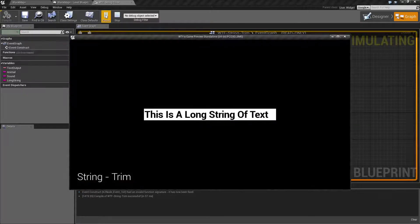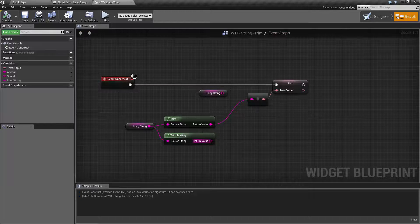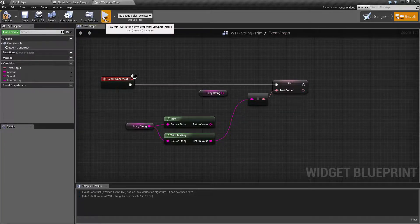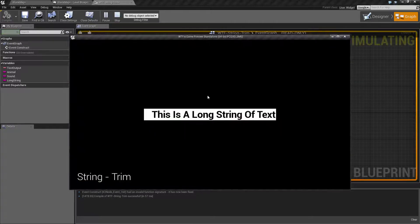You'll notice we now no longer have any spaces on the front. And if we plug in the trim trailing, you should hopefully know what's going to happen — we hit play and now we no longer have spaces at the end of our string.